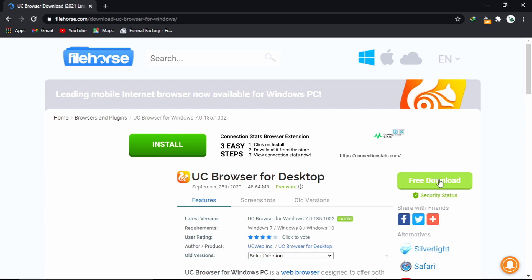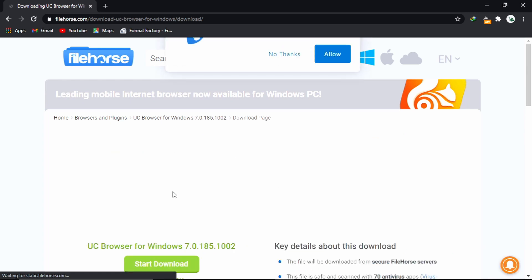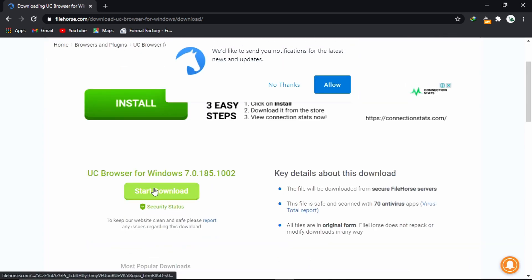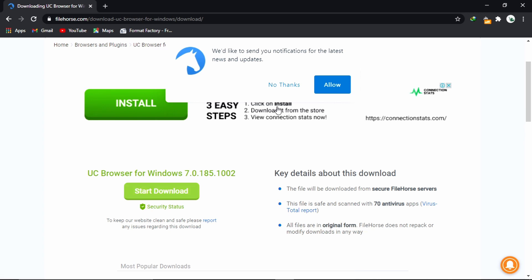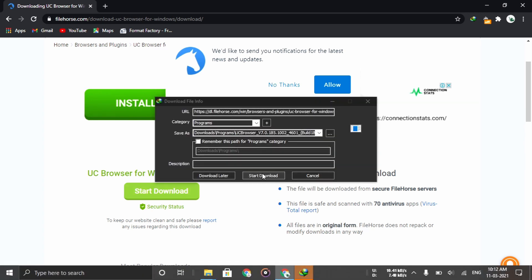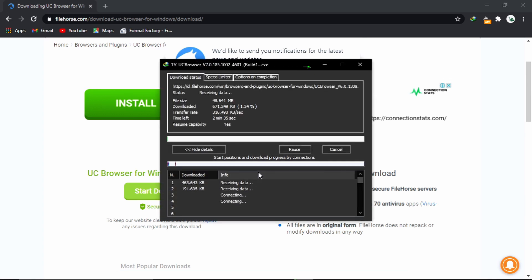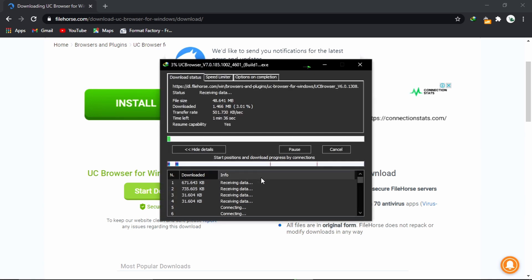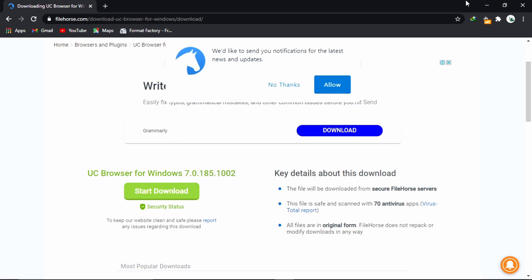Now click on this pre-download button. Now hit the start download button. The download has been initiated and it is completed. I am closing the browser.